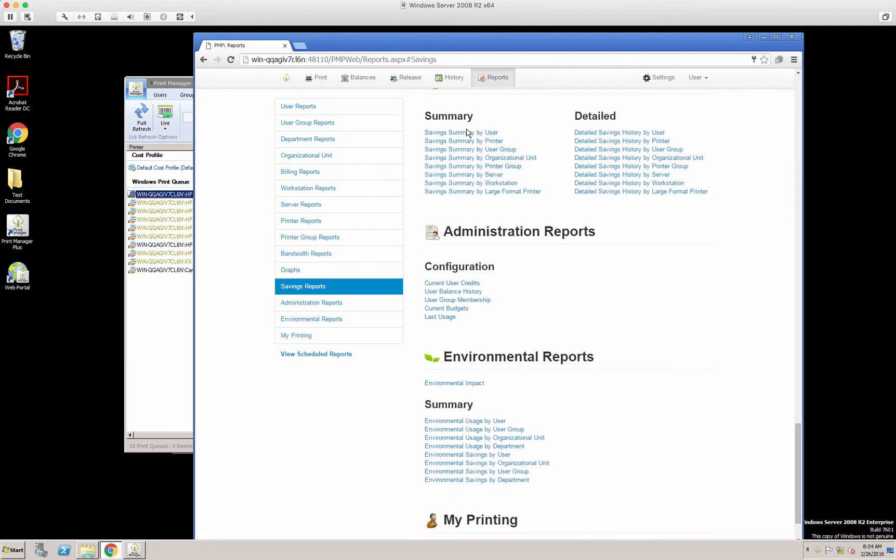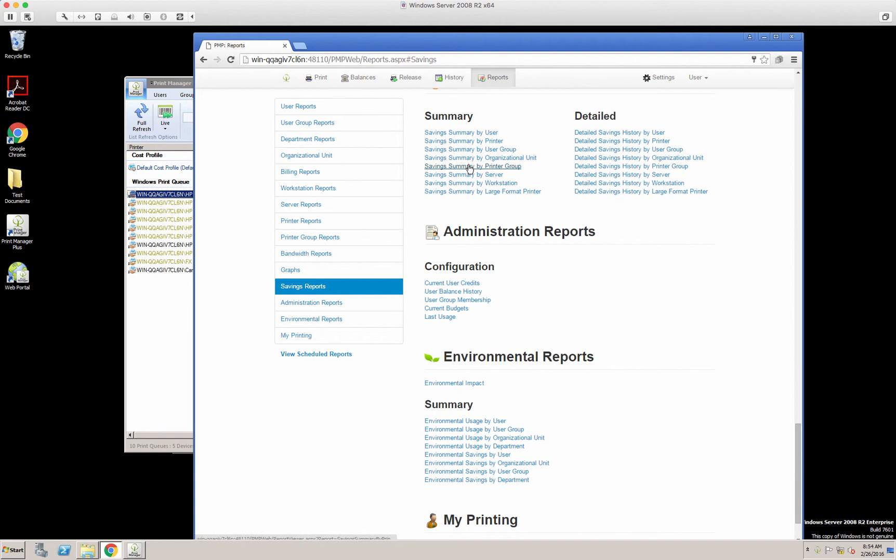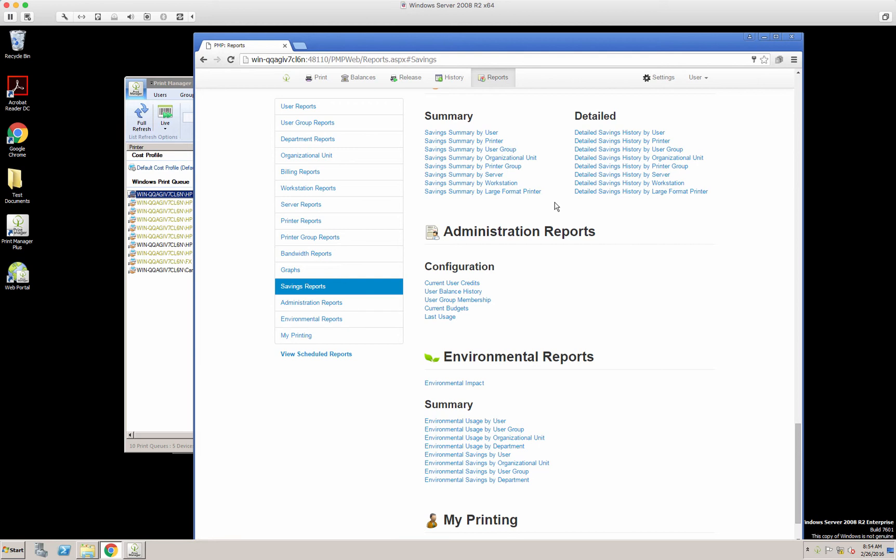and here you can see savings by user, printer, group, organizational unit, printer group, etc. And this comes in very handy in actually seeing the resources that you did save.